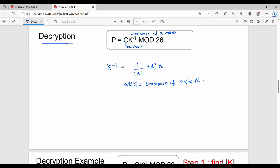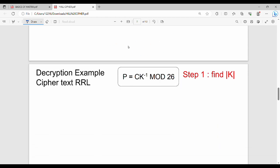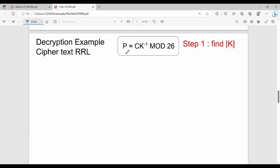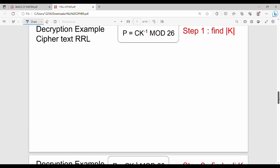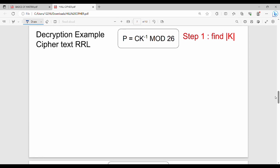Now let's solve a numerical example step by step. If we use the previous encryption with plain text, the corresponding cipher text using RRL gives us C values of 17, 17, 11. This is the corresponding cipher text.